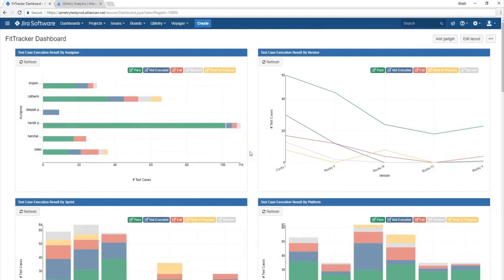Hi, this is Kathy with Qmetry, and I'm going to take you through an inside look at one of our JIRA add-ons.